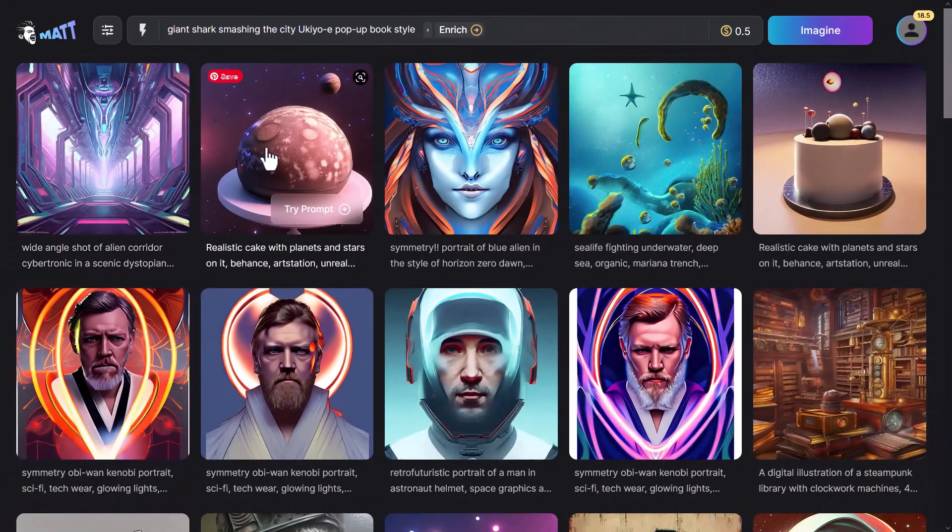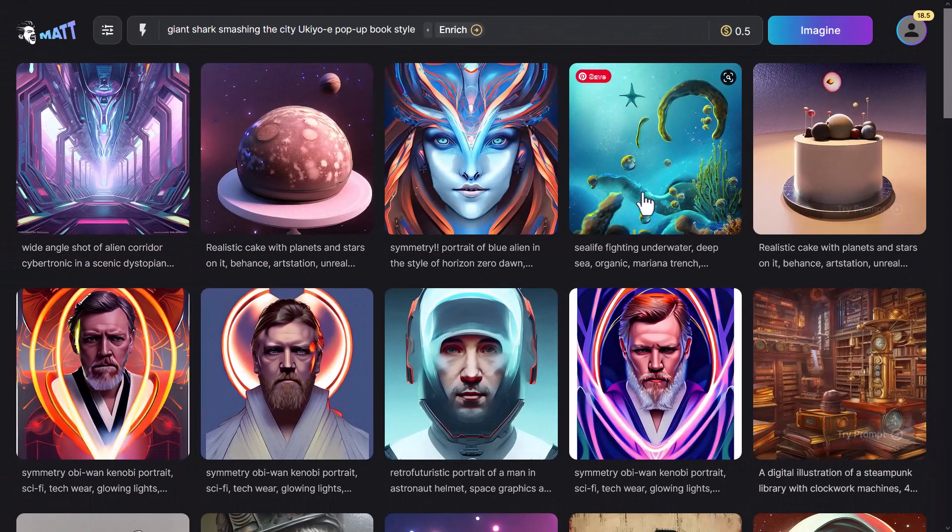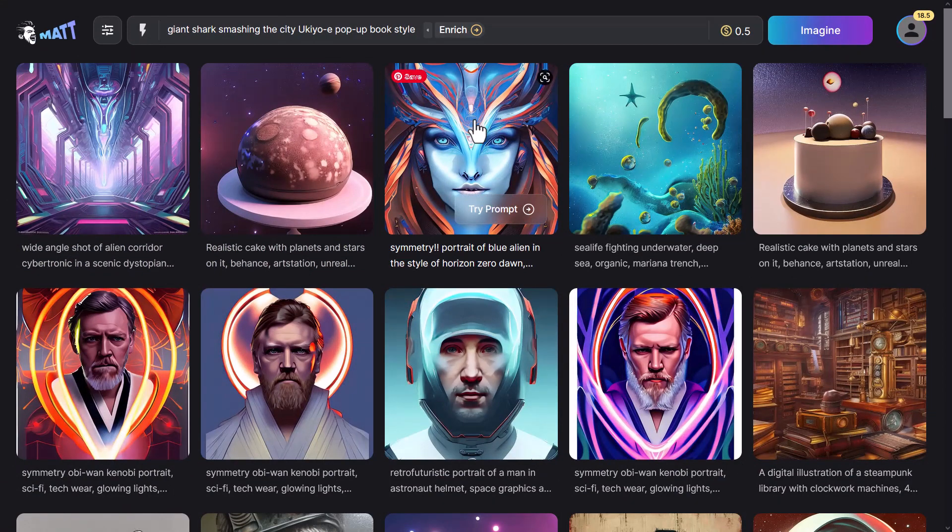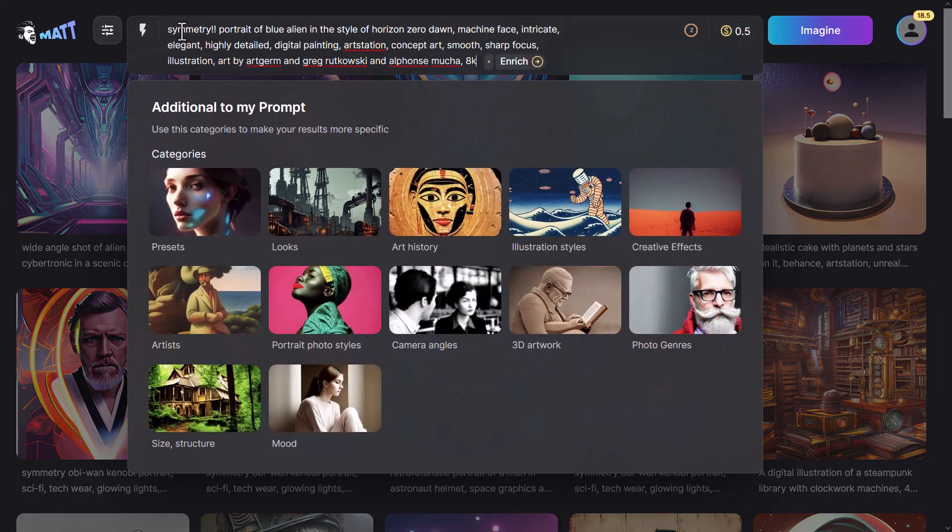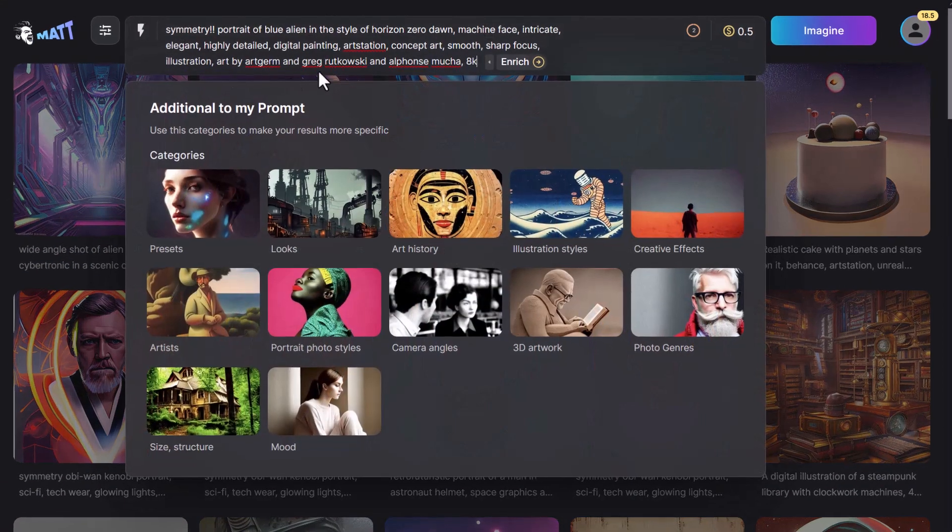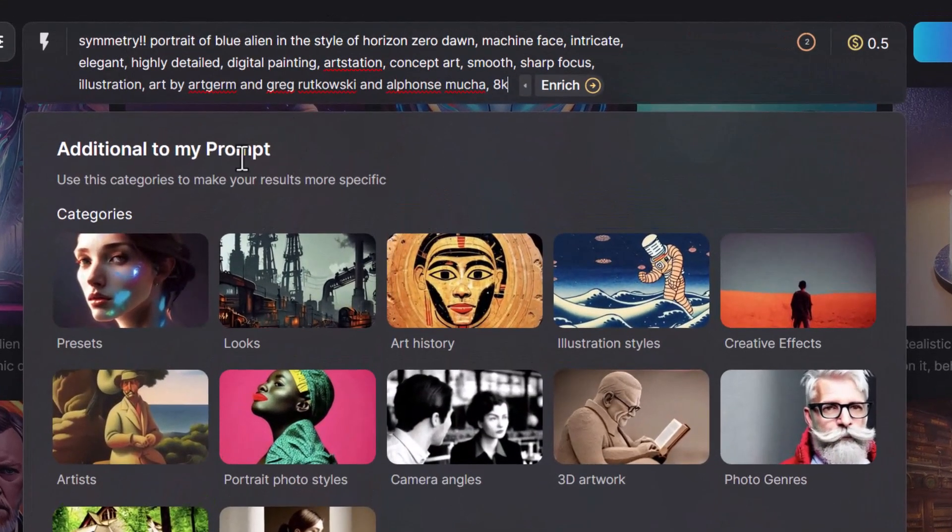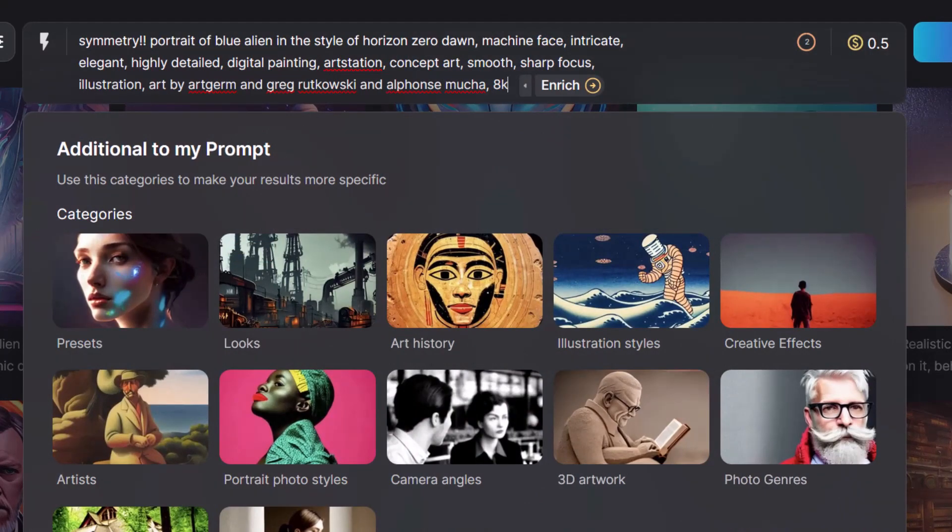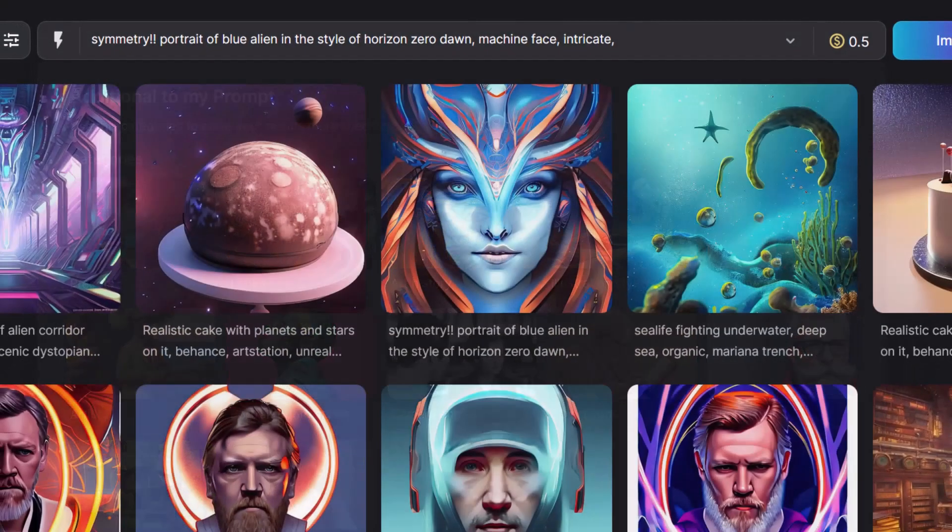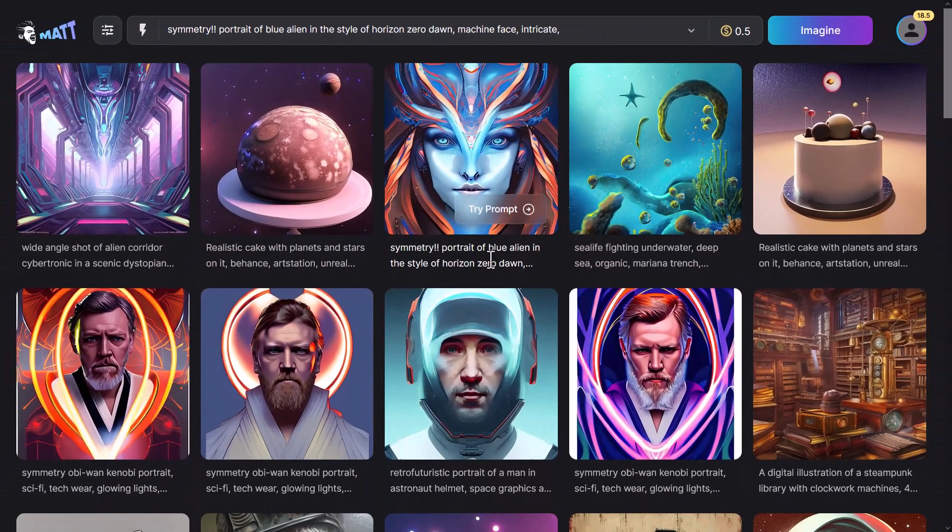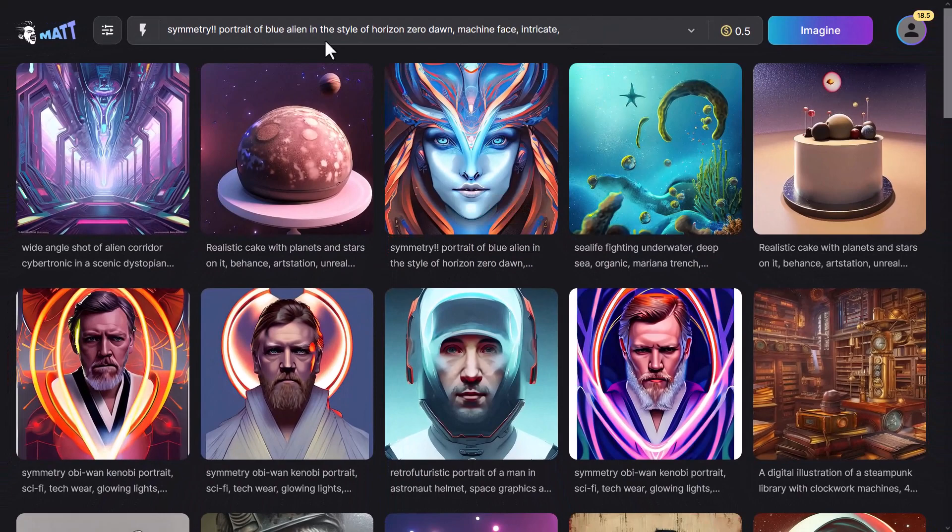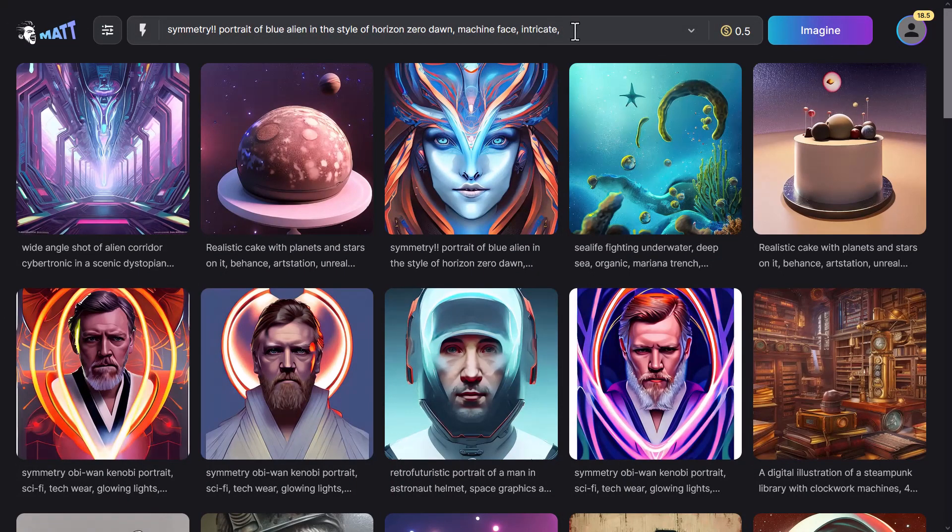As usual, we have a nice little community feed of images. You can click on these images and it will bring it up into the prompt so you can try it straight away if that's what you want to do. And as usual, you can just explore, try the prompt. But what we're going to do is create our own prompt.